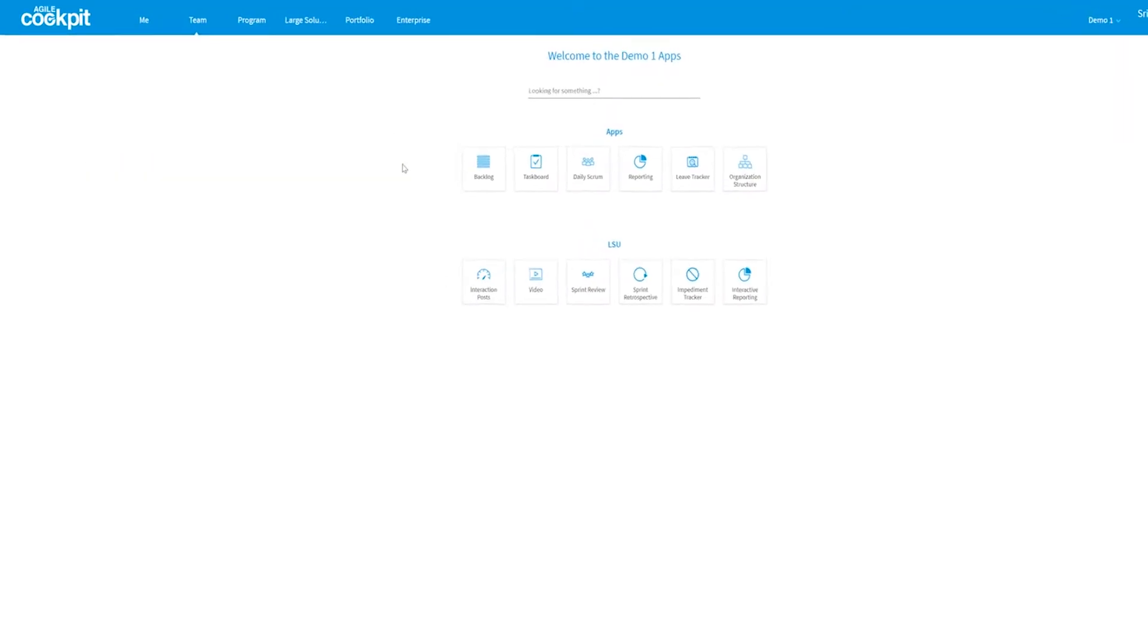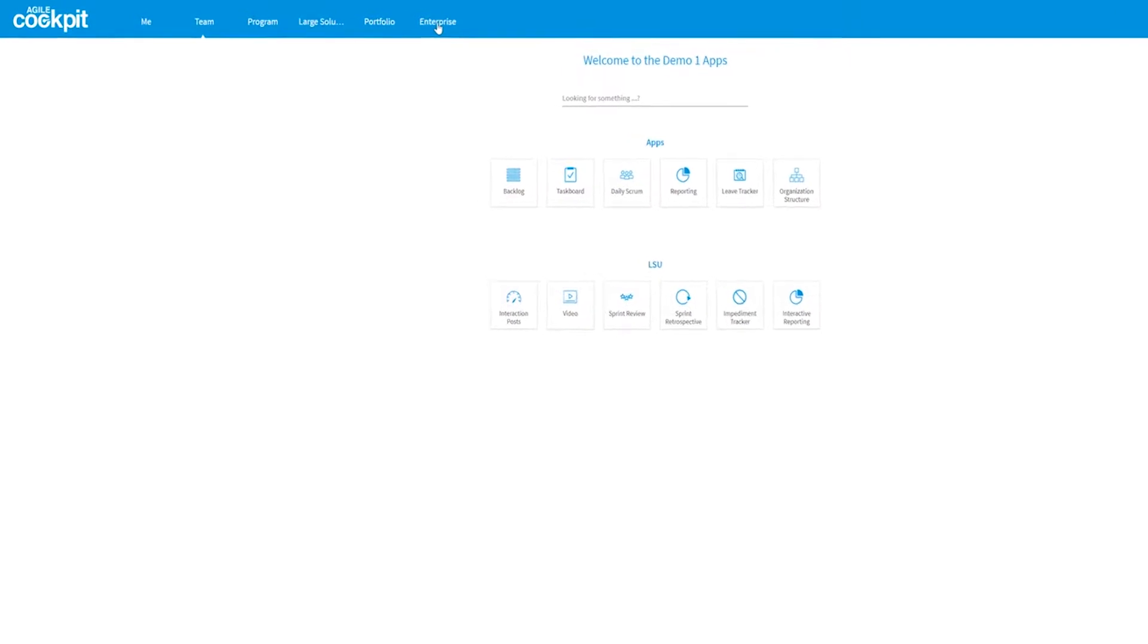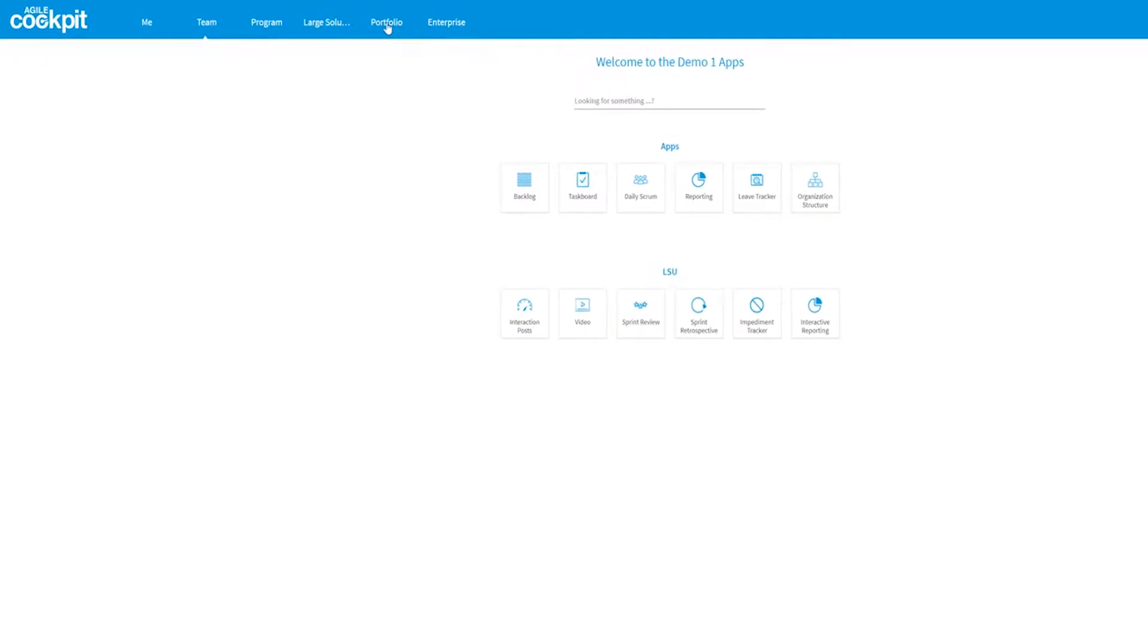Maybe you recognize these levels: enterprise, portfolio, large solution, program, and team level.